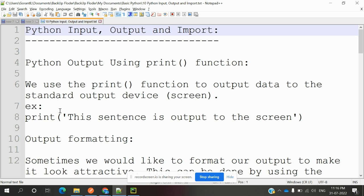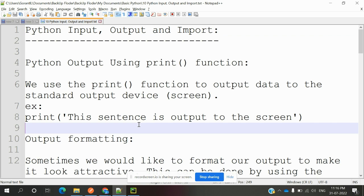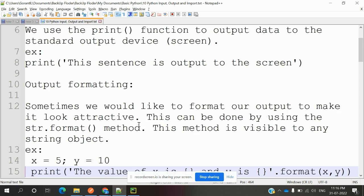Basically, we use the print function to output data to the standard output device. We can print some value. Here's what output formatting means: